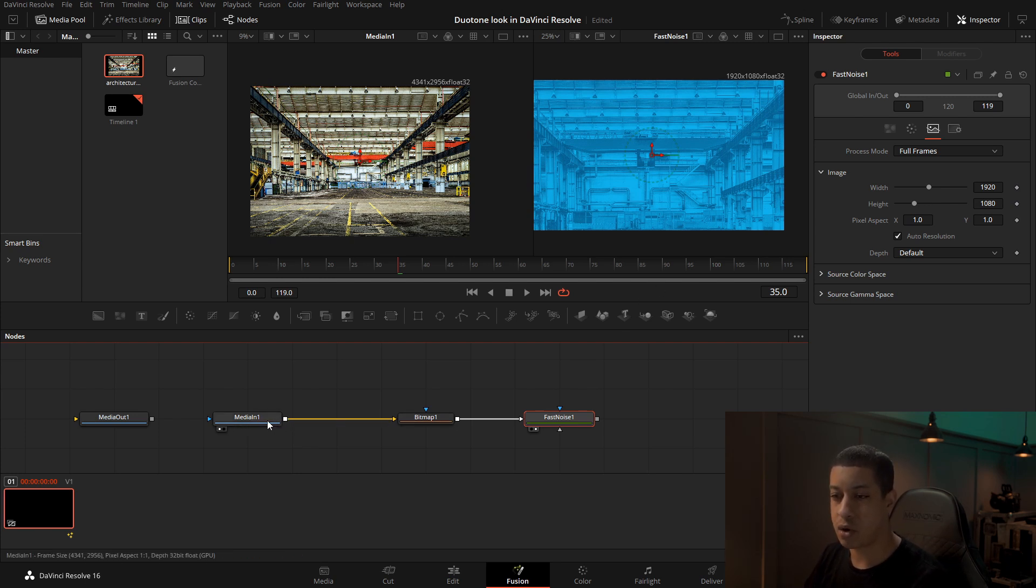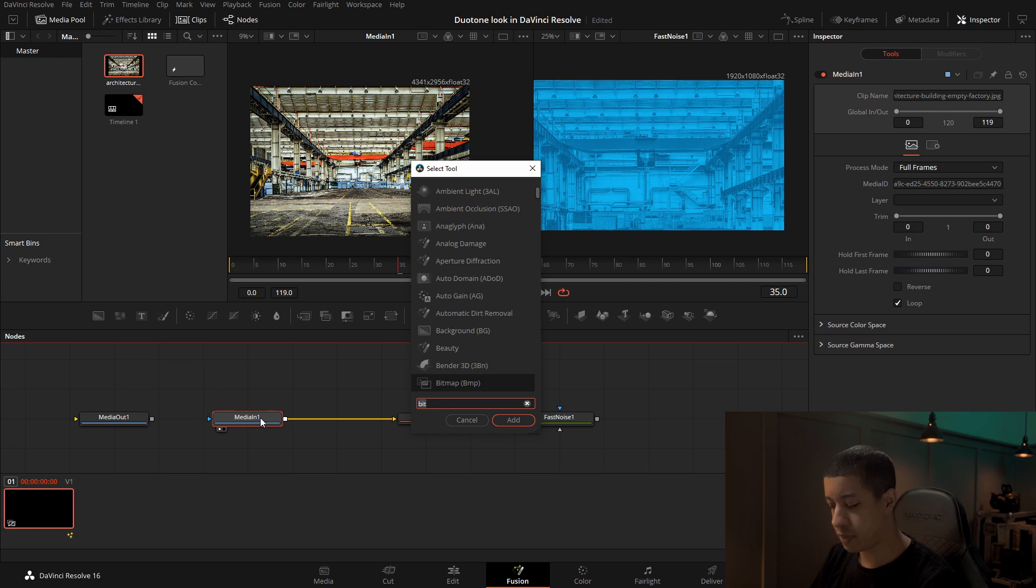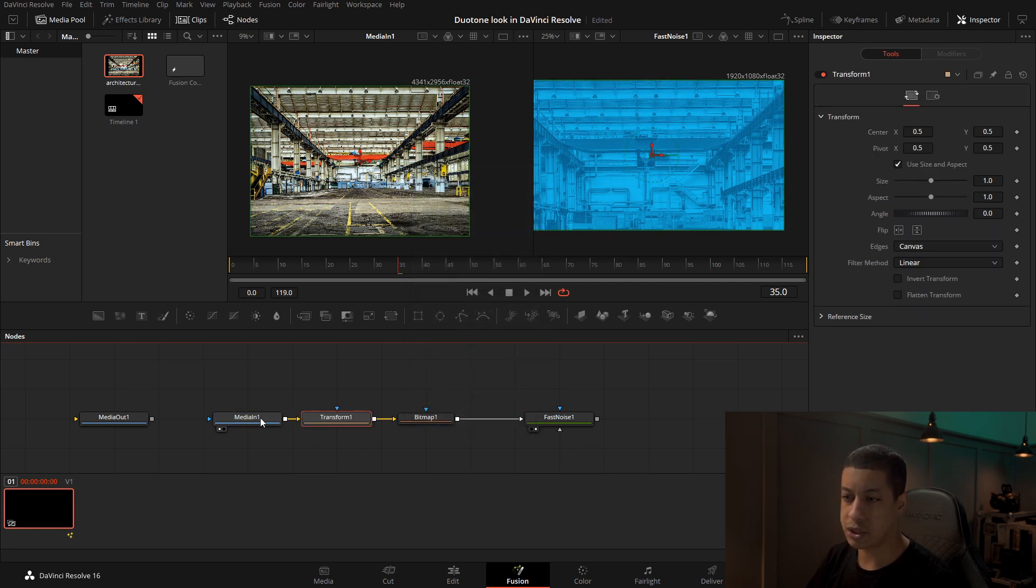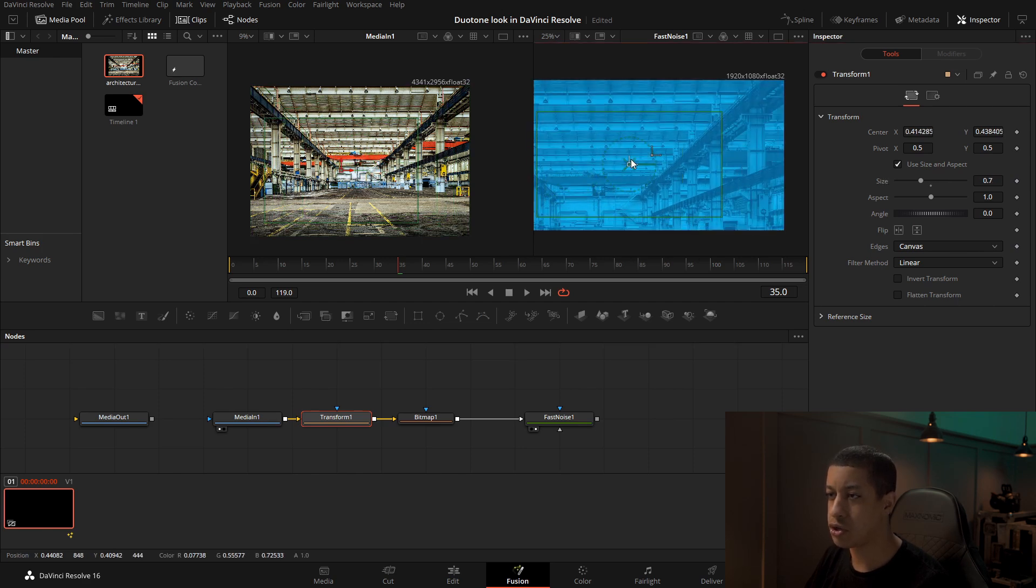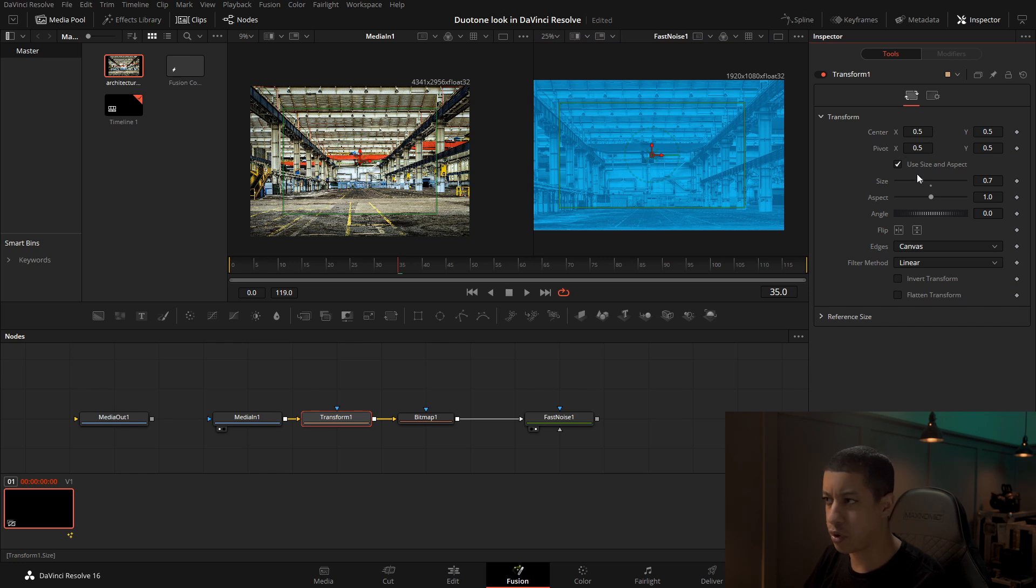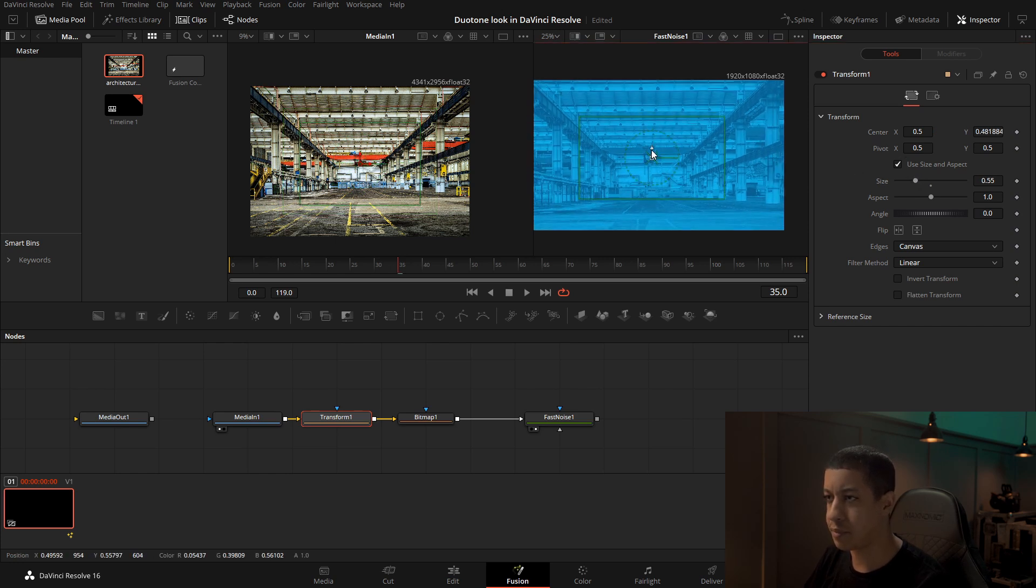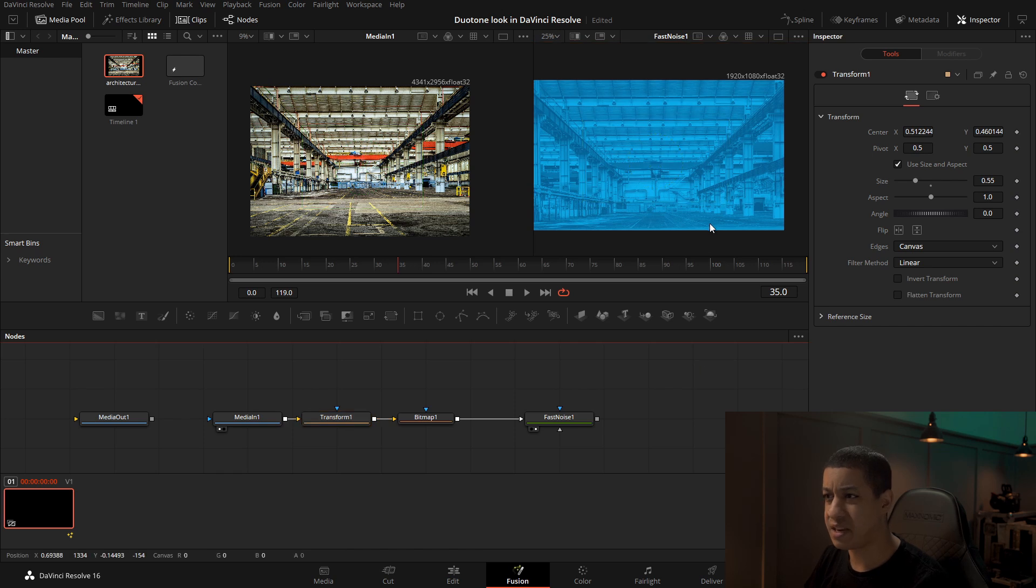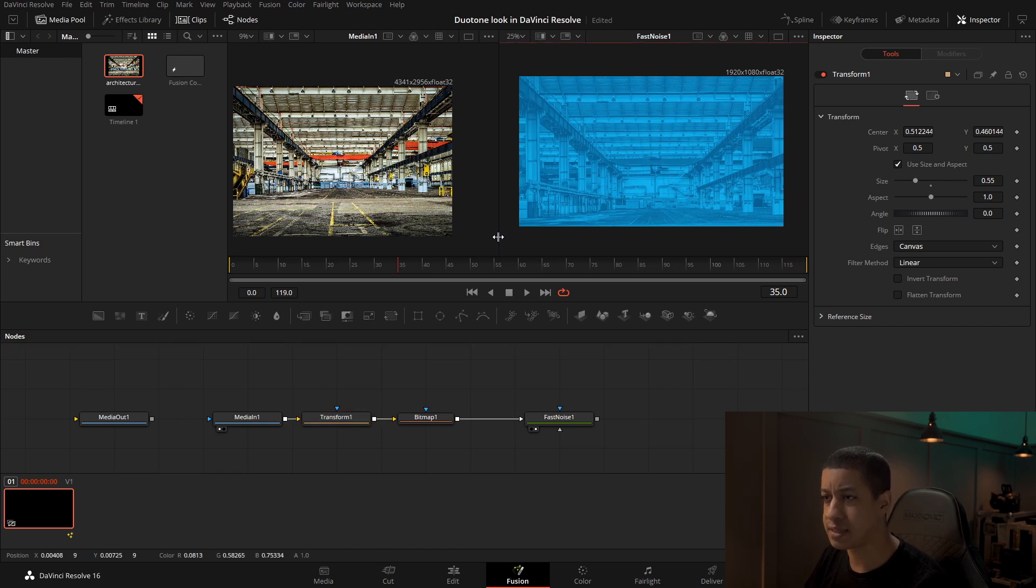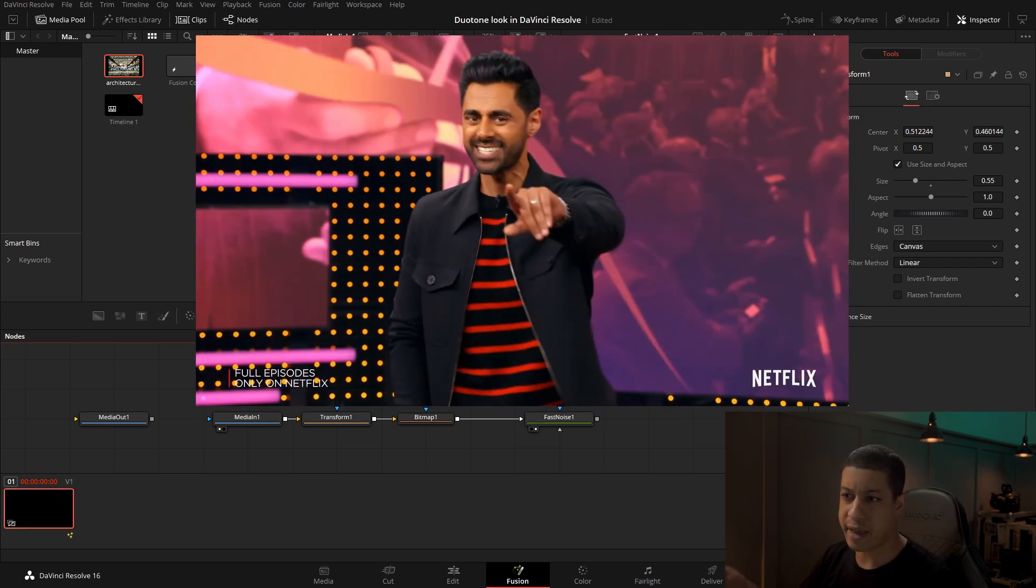In between here, we might need to put a transform. To do that, we'll just highlight the media and shift spacebar and 'trans' to get the transform. Then on this transform, we can just manipulate the size and also move this around to work for our project. I'm going to bring it down and over, and that's kind of it. It's that simple, not that difficult.